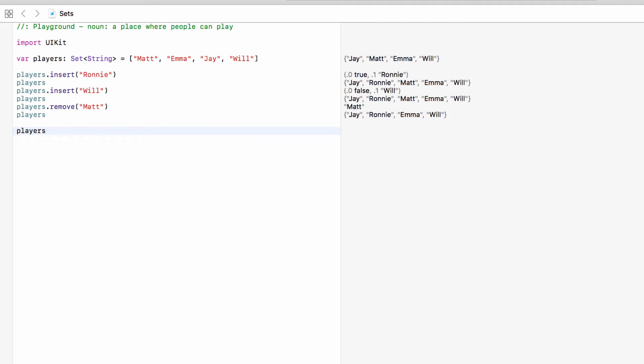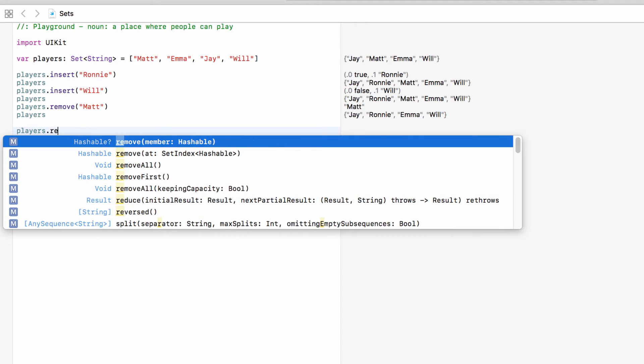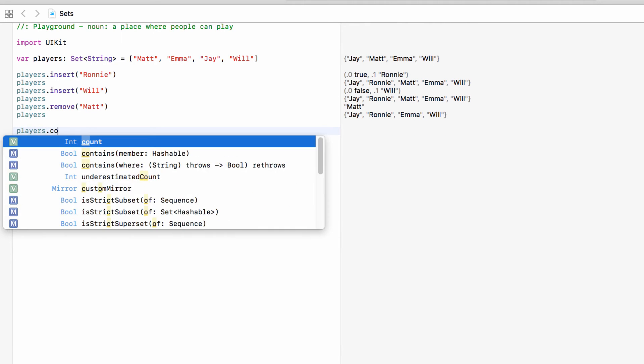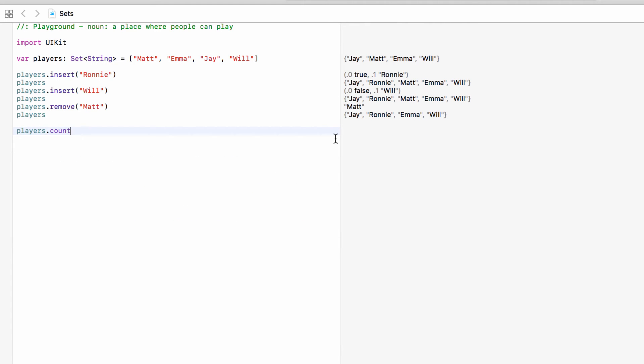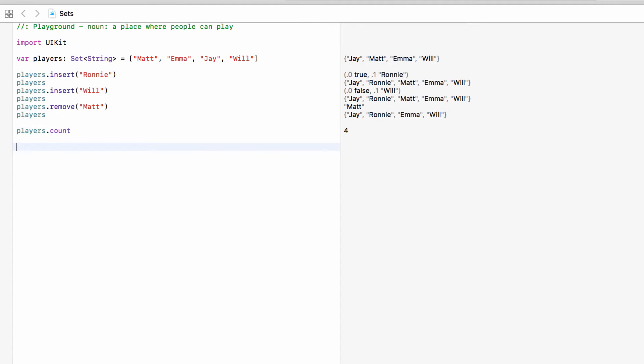We can also find out how many players are in the set by players.count. As you can see we have four because we only have four people left.